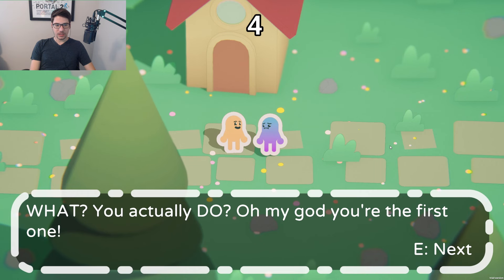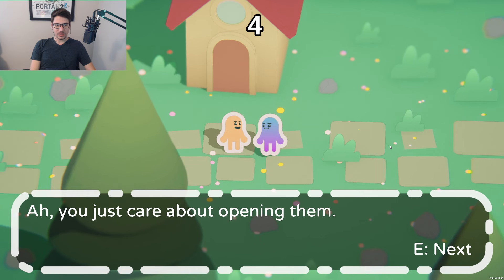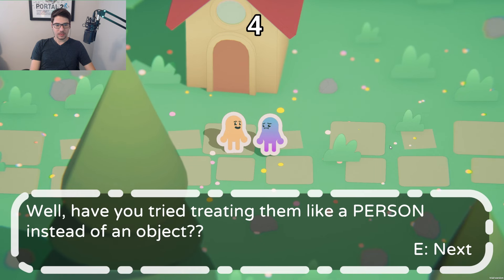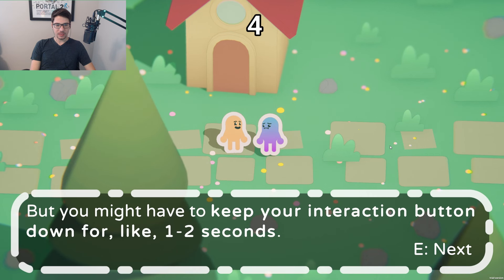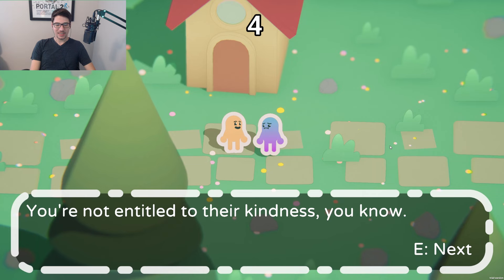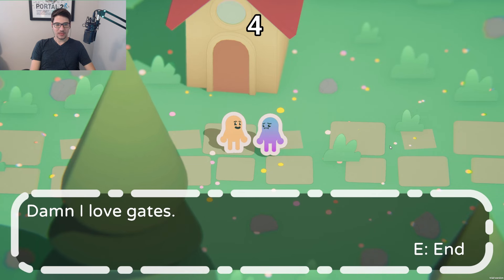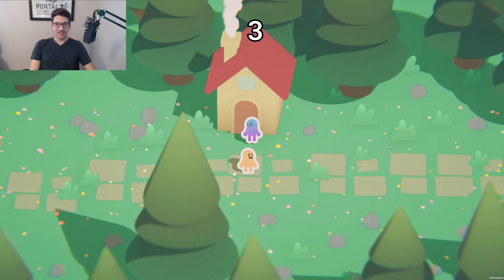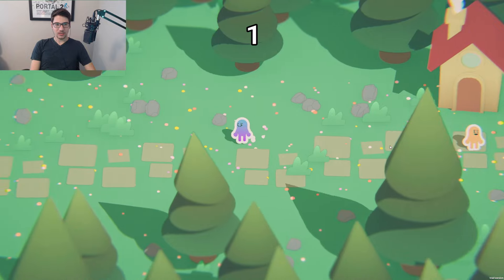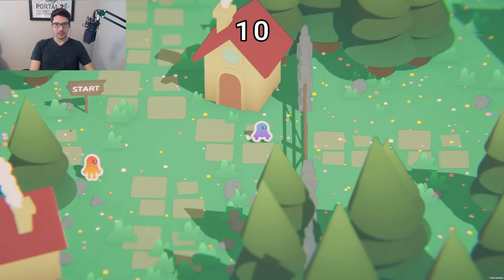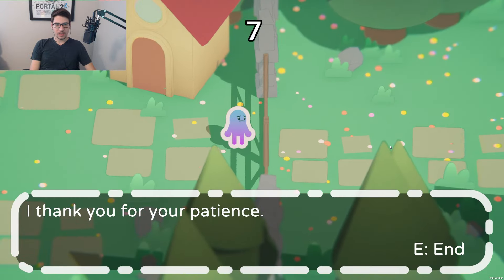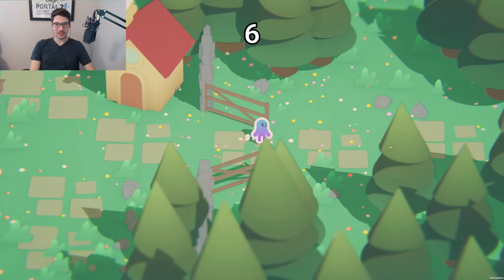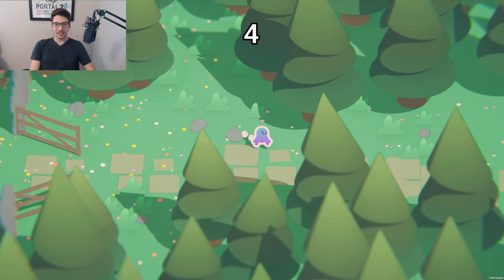Do you want to talk about gates? The gate says all it cares about is opening them. 'Have you tried treating them like a person instead of an object? Just try talking to them — you might have to keep your interaction button down for one to two seconds. You're not entitled to kindness.' I love gates. That's a really funny way of hiding a mechanic. 'Thank you for your patience.' Oh, what a sweet little gate!